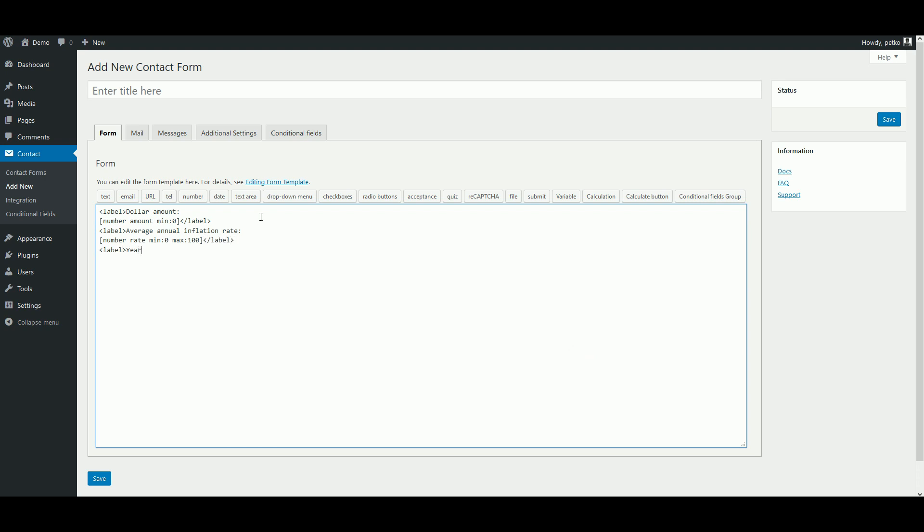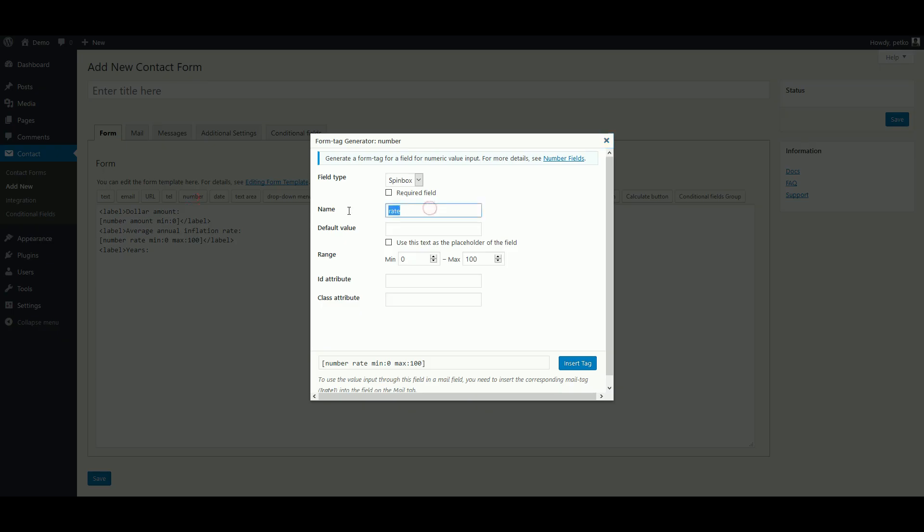Finally, we want a third numeric field for the number of years. Again, we label it, select a name, and set the minimum to zero.